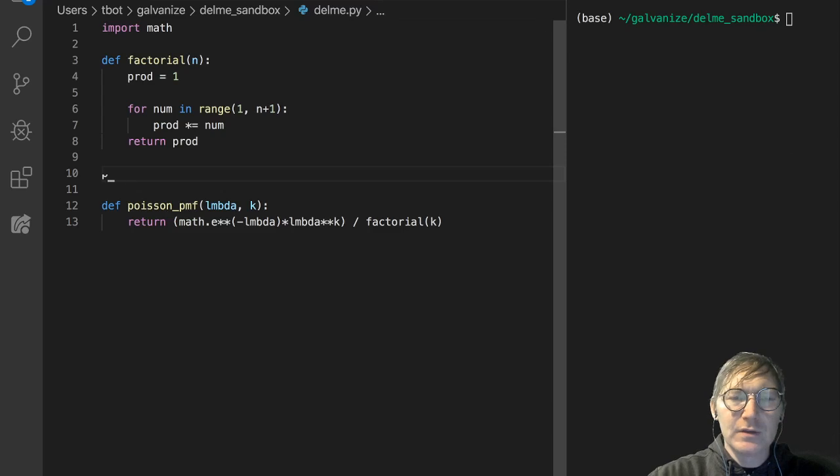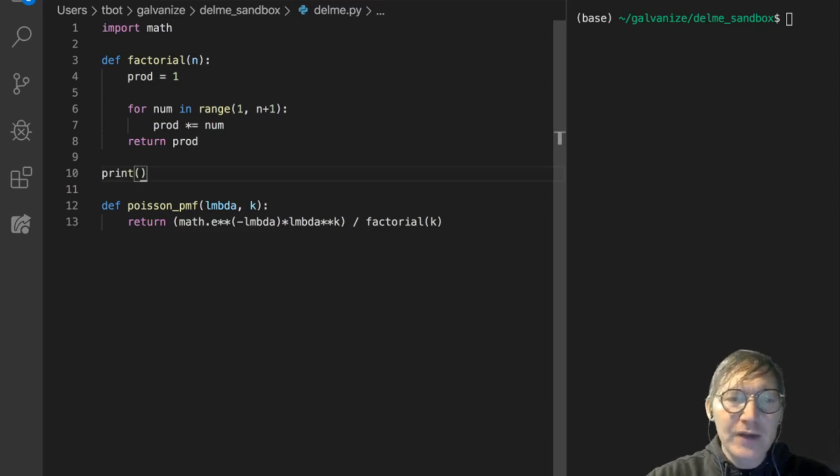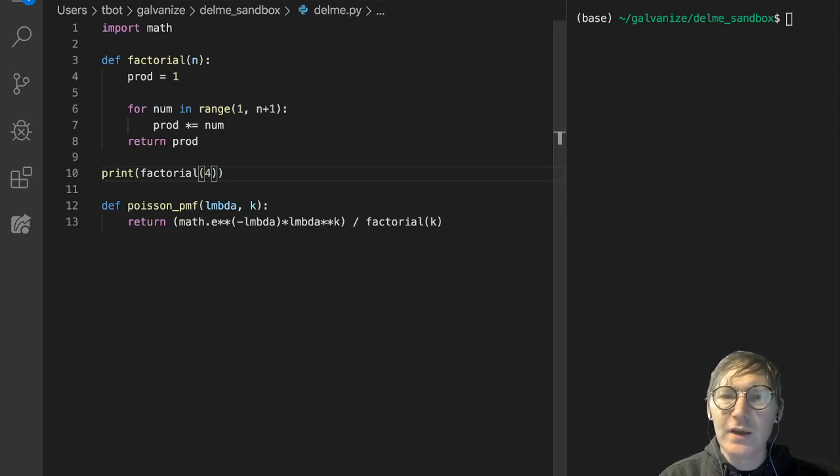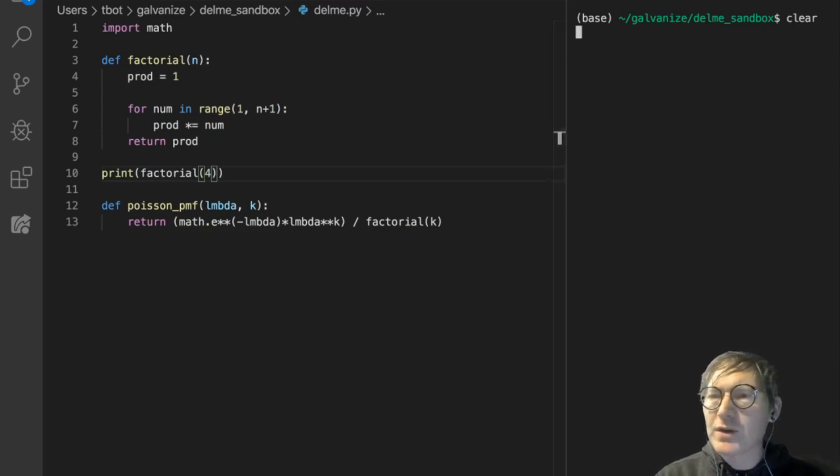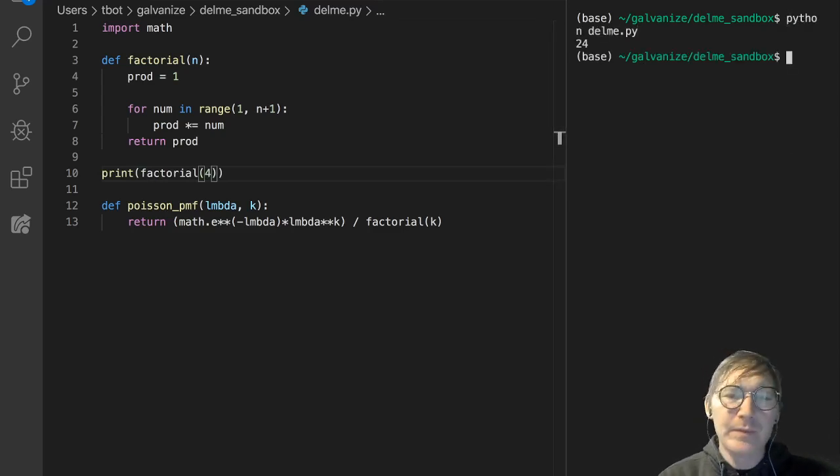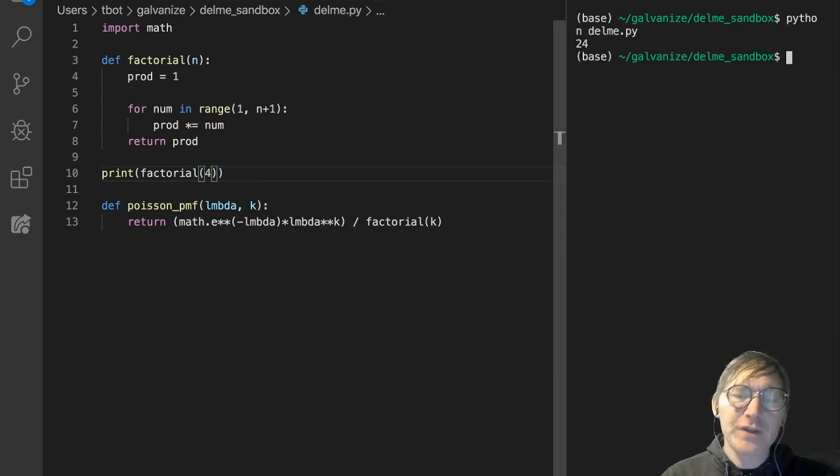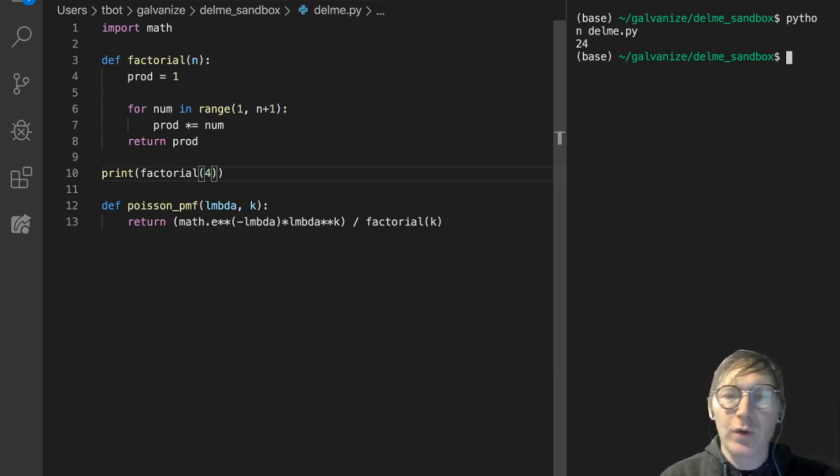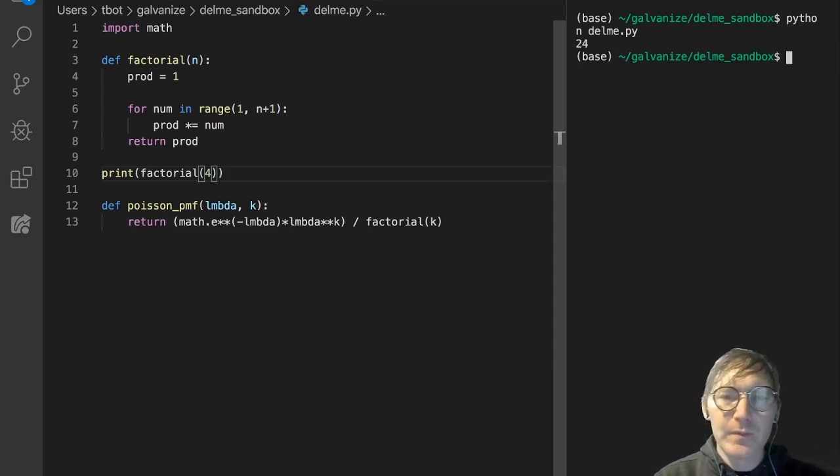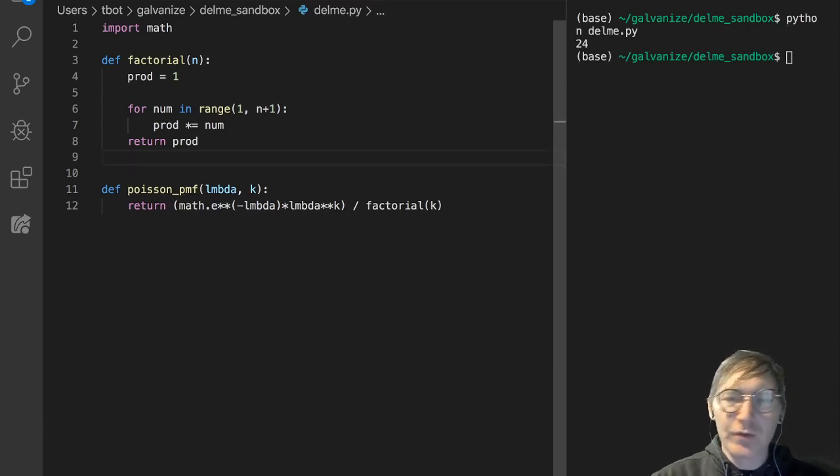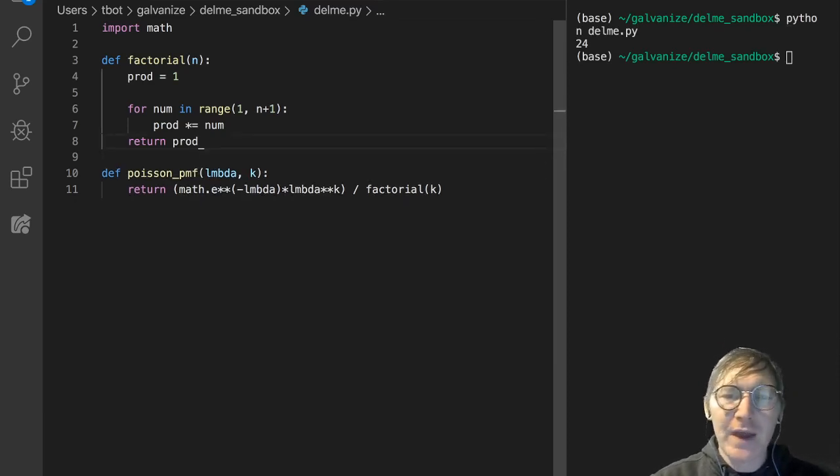Let me just print factorial of 4 to verify that this is working how we would expect it to. 24, makes sense, that's 4 times 3 times 2, 12 times 2, 24. So easy enough. I'm not bulletproofing this factorial function, we don't need it that way.